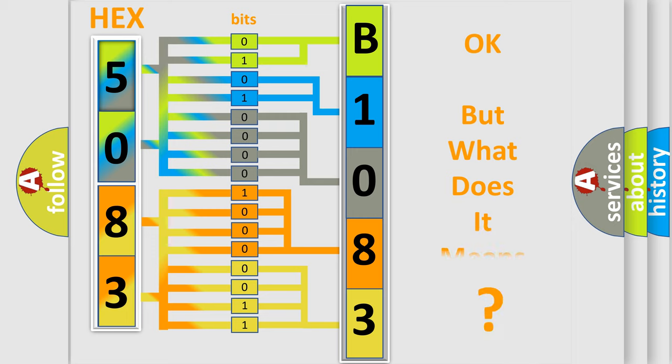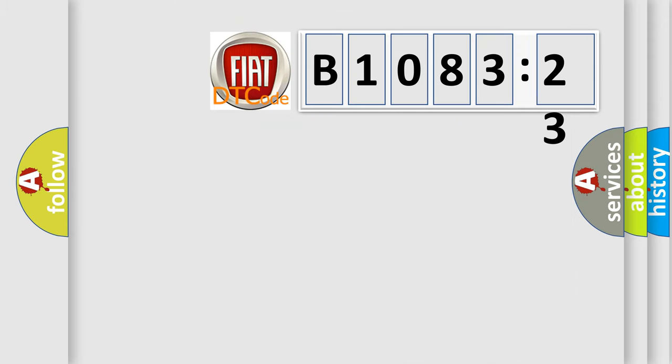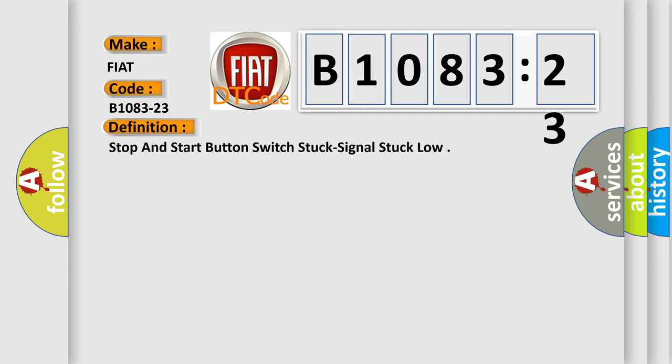The number itself does not make sense to us if we cannot assign information about what it actually expresses. So, what does the diagnostic trouble code B1083-23 interpret specifically for FIAT car manufacturers?